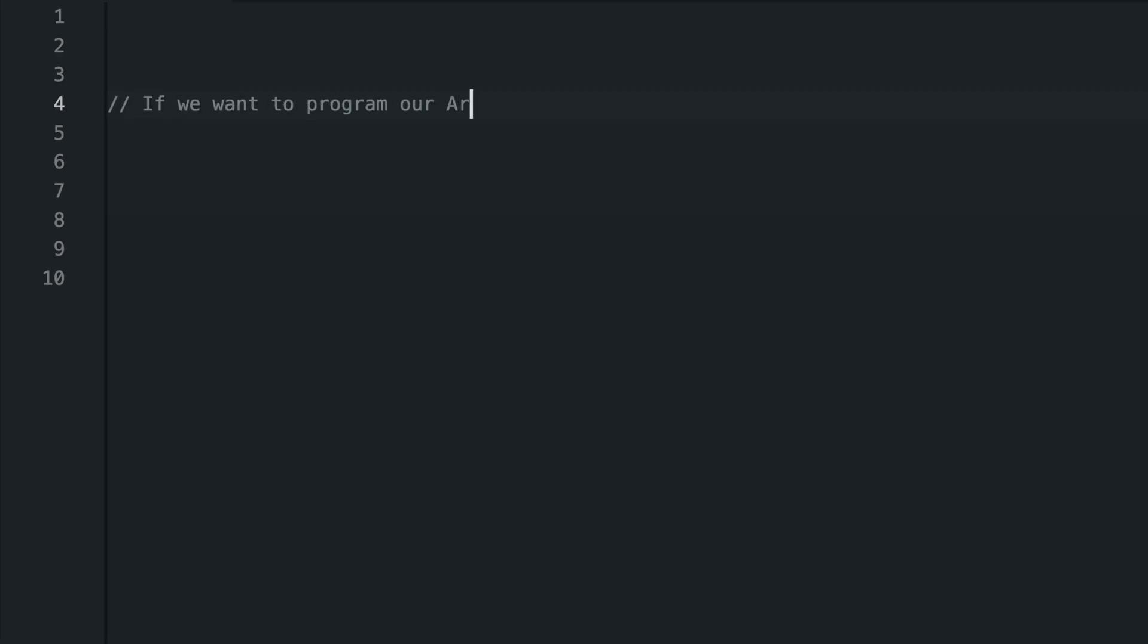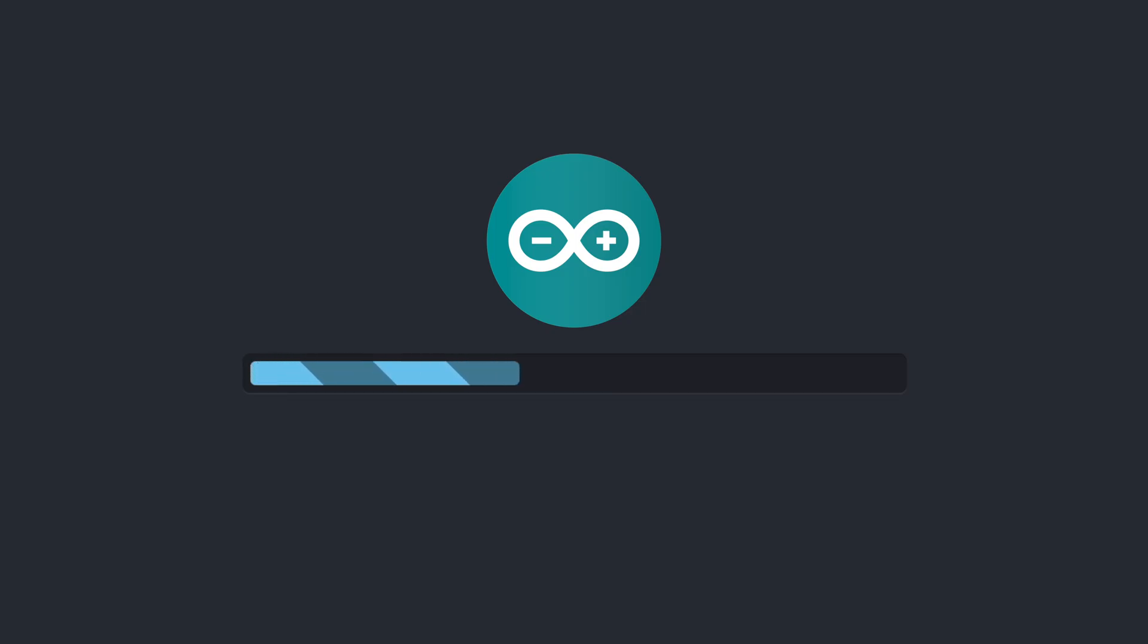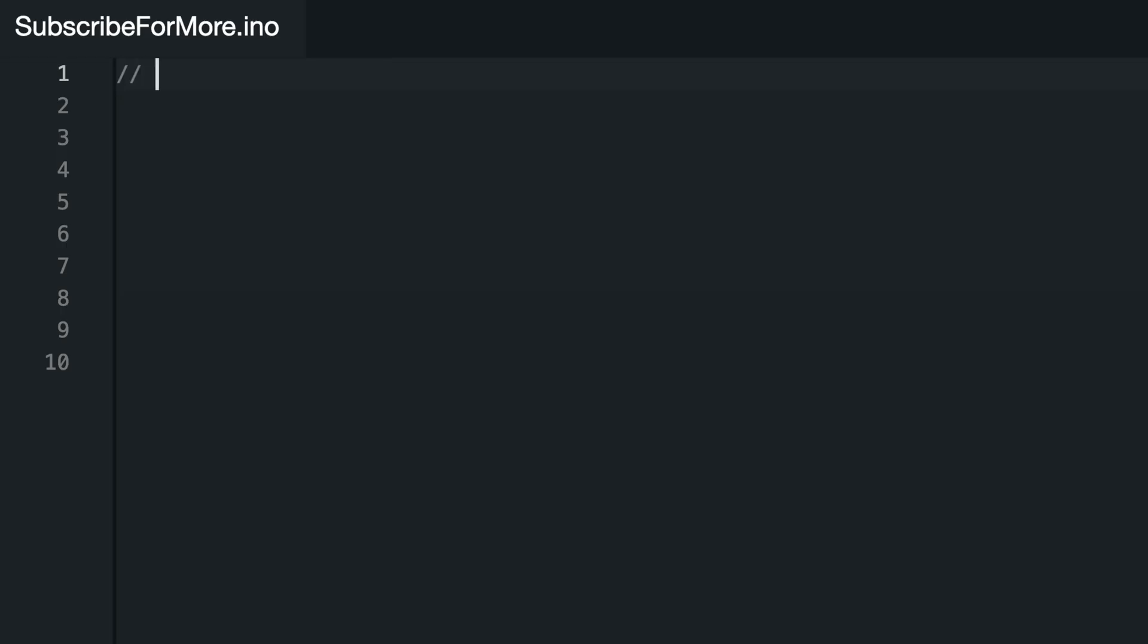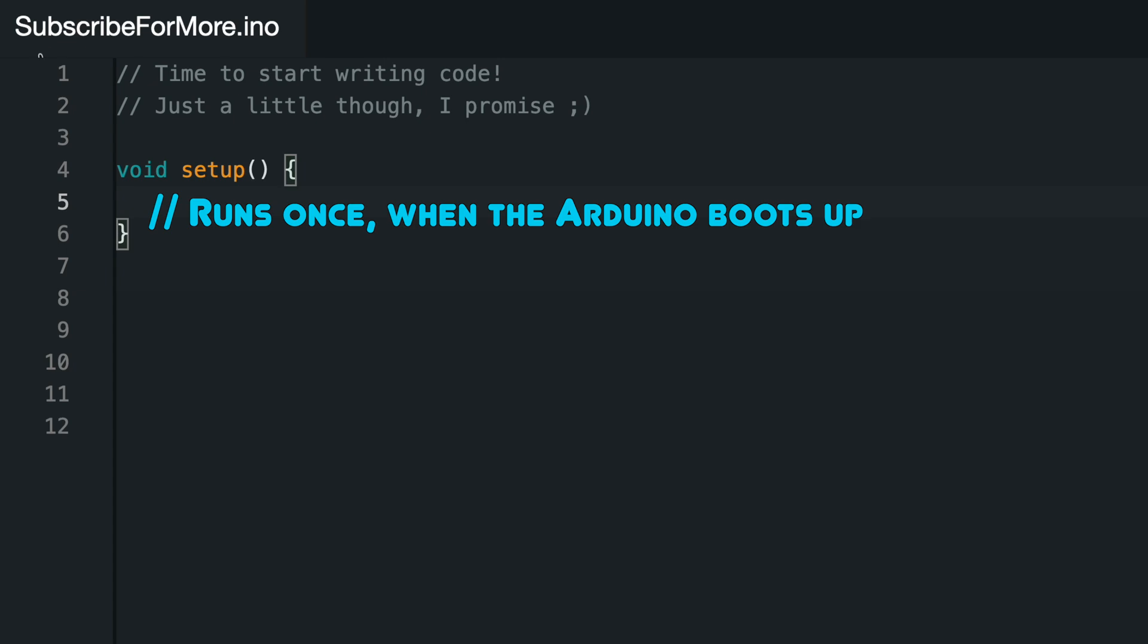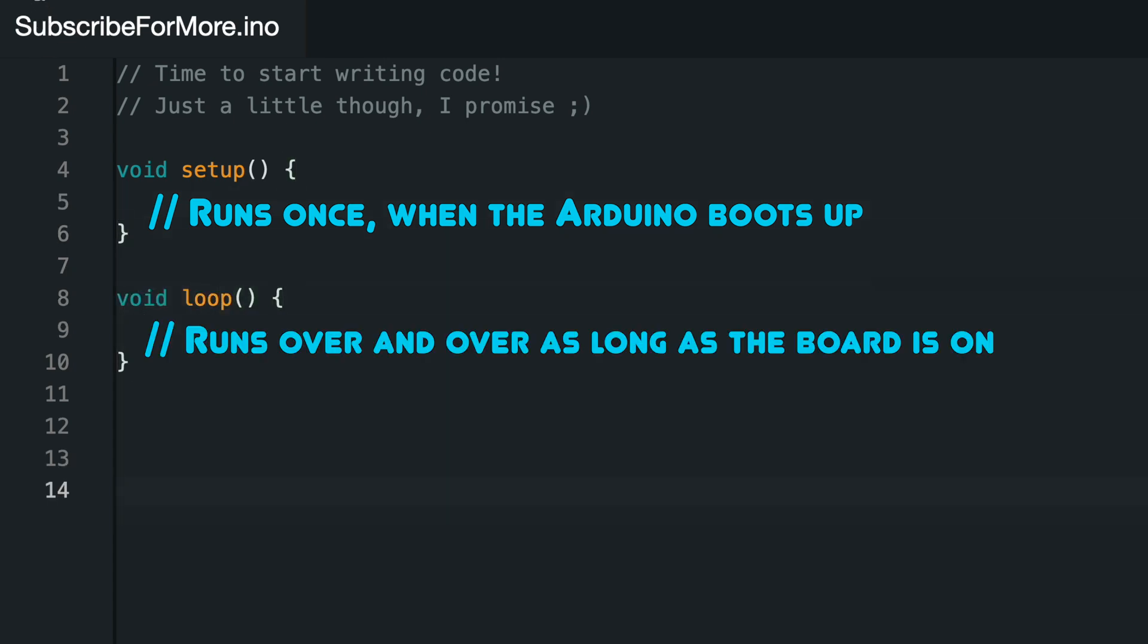If we want to program our Arduino to do any of this, we'll need to download the custom Arduino IDE, and then we can start writing code. Our code will be written around two main functions: setup, which runs just once when the Arduino boots up, and loop, which runs over and over again, as long as the Arduino is on.